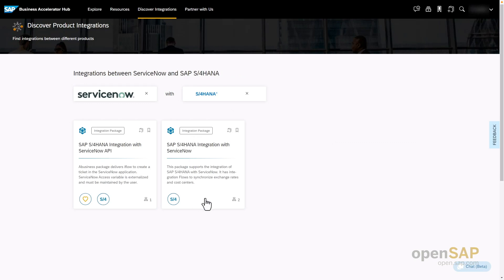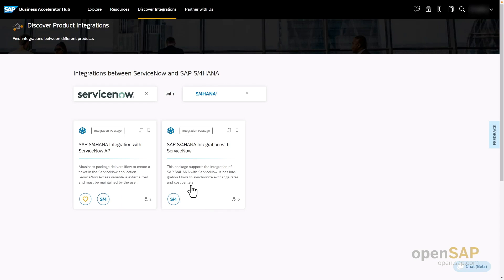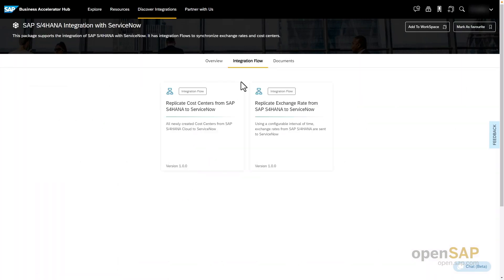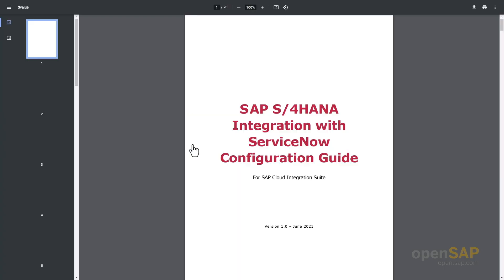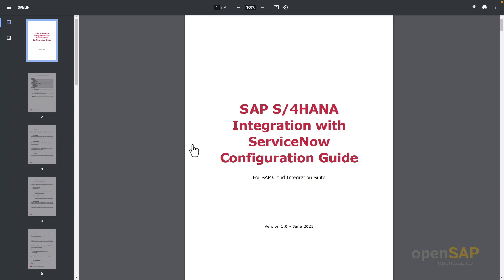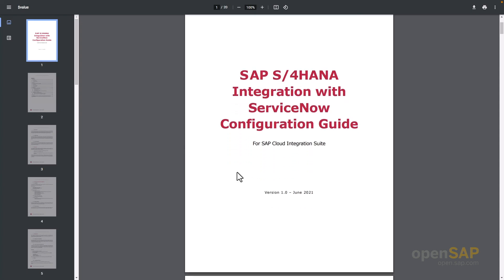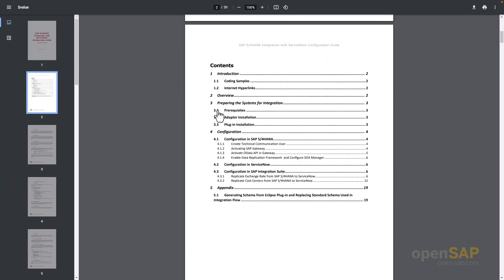Let's take a look at the SAP S/4HANA integration with ServiceNow package. This integration package comes with two integration flows: one for the replication of cost center and the other for the replication of exchange rate. Besides the integration artifacts, documentation is also delivered, which clearly describes how to configure this integration scenario, what to do in the backend applications — namely SAP S/4HANA and ServiceNow — as well as on the SAP Integration Suite tenant.